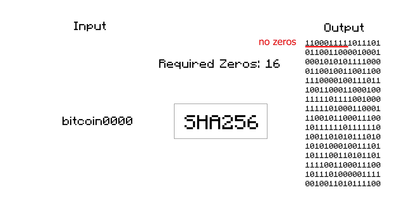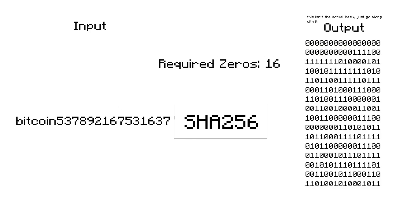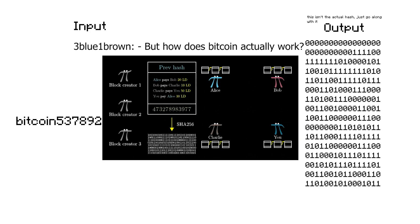Then we check how many zeros there are in front of the hashed output in binary. If there aren't enough zeros, add 1 to the nonce and try again. If there are, we submit our data to the Bitcoin blockchain and receive 6.25 bitcoins. If you want to learn more about the Bitcoin mining process, I highly recommend the video by 3Blue1Brown, which will be linked in the description.